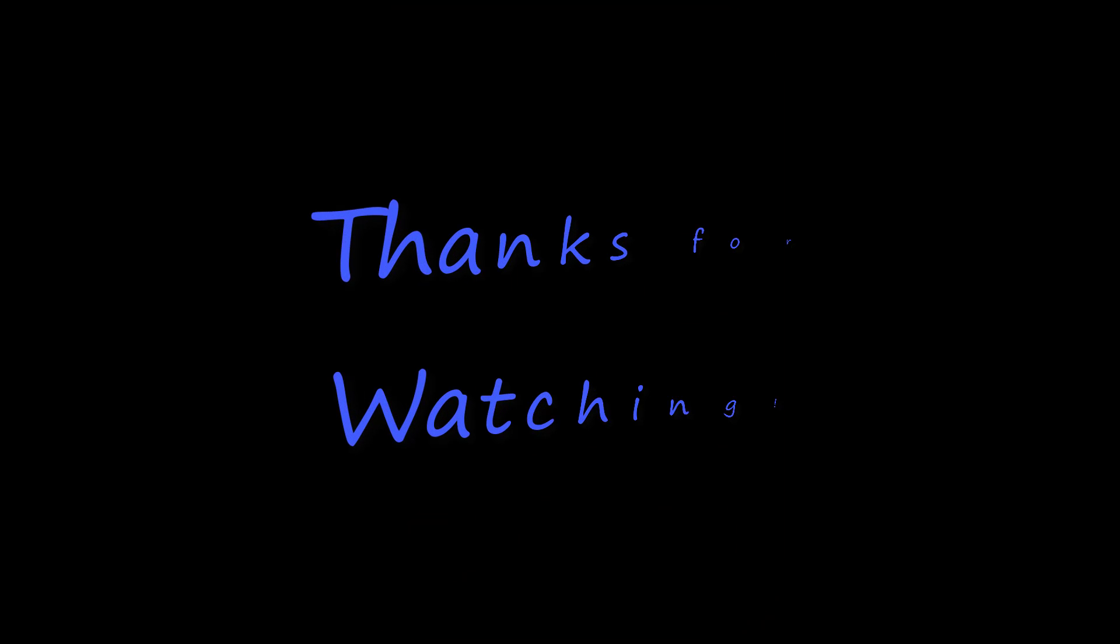That's it for today. Thank you for watching. Hopefully, you learned something new, and I'll see you in the next video.